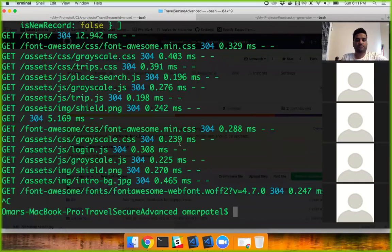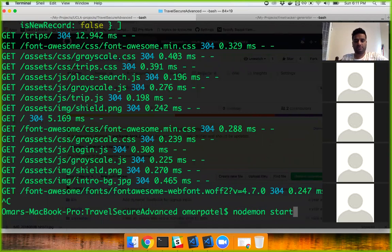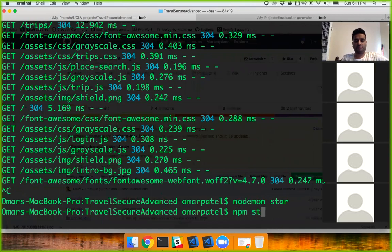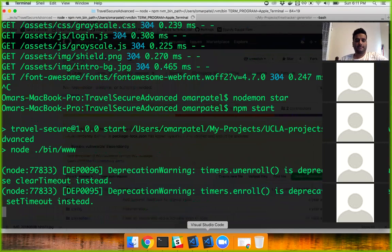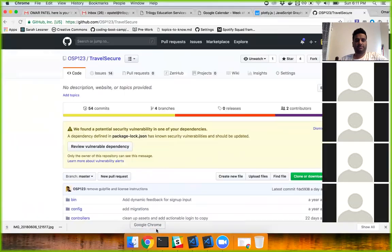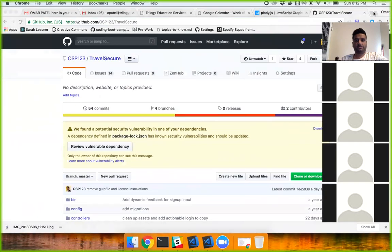Let's go into running Travel Secure. This is the advanced one but it's pretty much the same thing. I'll do npm start — actually I'm going to run this locally.